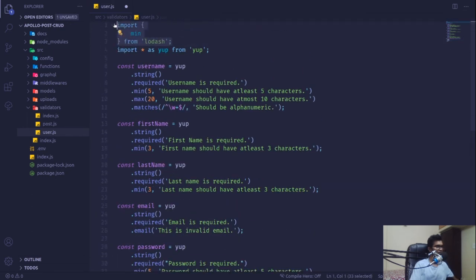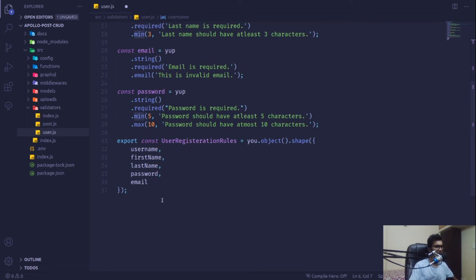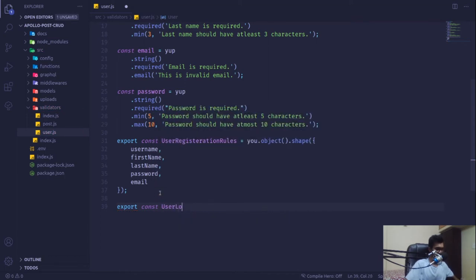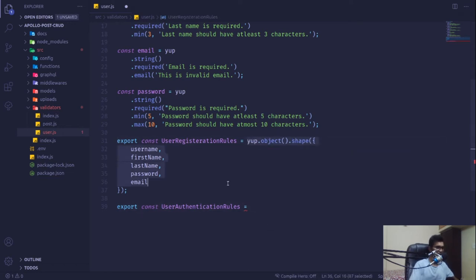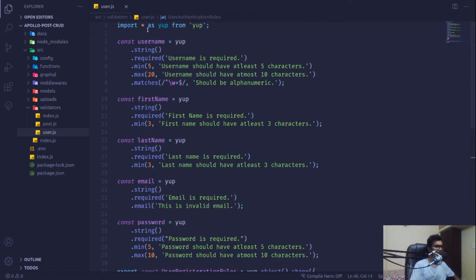There's a note that 'min' is being auto-imported from lodash which I don't want — min here is from our validator, not lodash. We also export a constant called userAuthenticationRules using yup.object().shape() containing username and password, getting rid of the email field. These are the basic validation rules for authentication and registration.